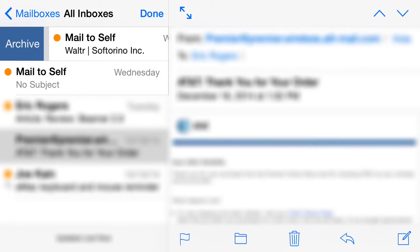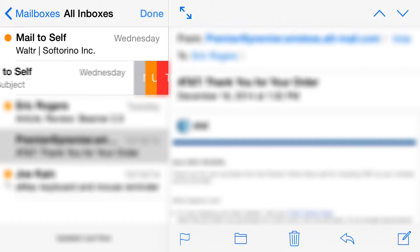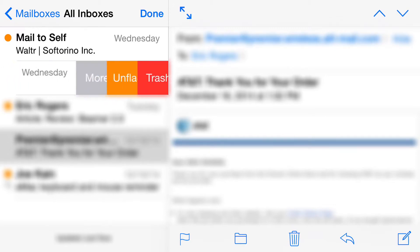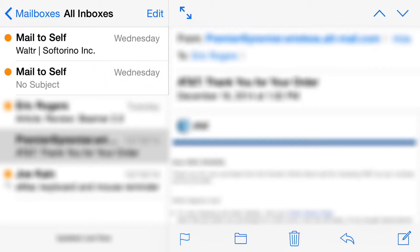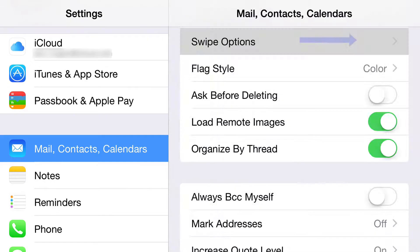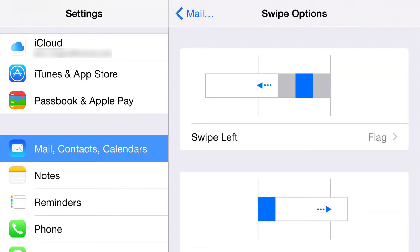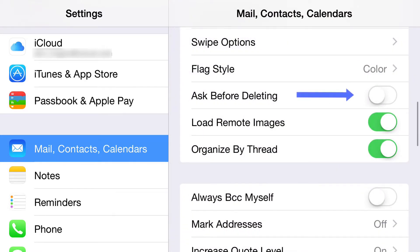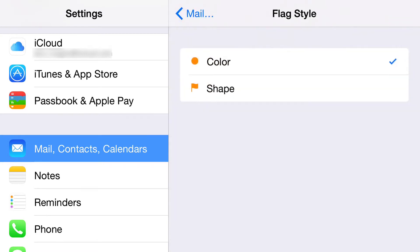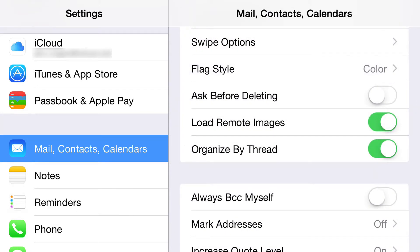This next one is what happens when you swipe. If I swipe one way I get Archive; if I swipe the other way I get options like More, Unflag, or Trash. Let's click on Swipe Options — here you get to control what swiping left and right does. It's a handy tool for managing your mail. Then you get to choose your flag color and shape.